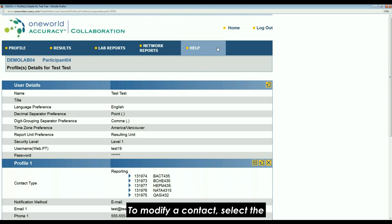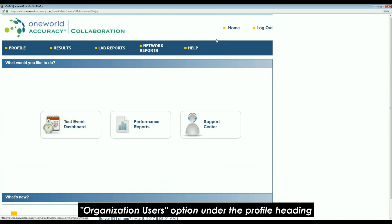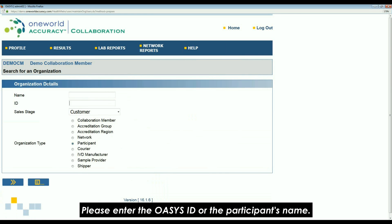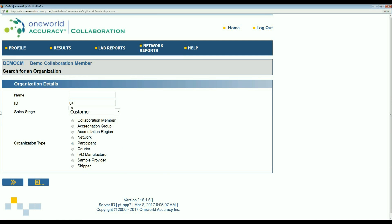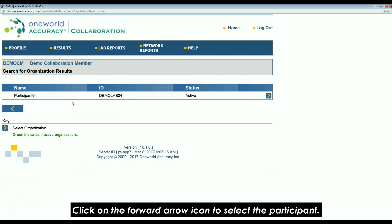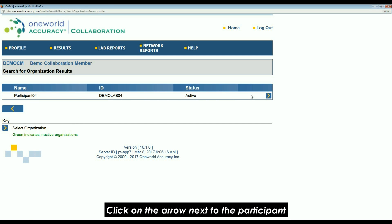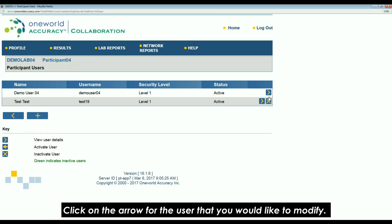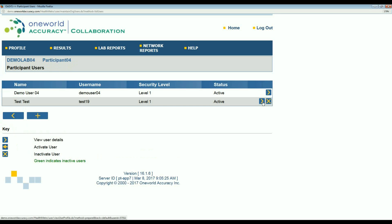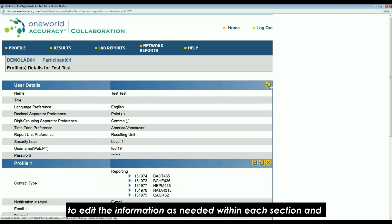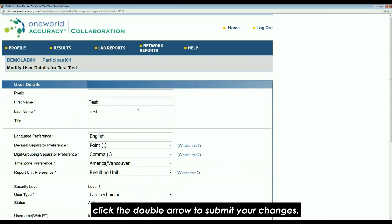To modify a contact, select the organization users option under the profile heading. Please enter the OASIS ID or the participant name, then click on the forward arrow icon to select the participant. Click on the arrow next to the participant, then click on the arrow for the user you would like to modify. Click on the modify icon for user details or profile one to edit the information as needed, then click on the double arrow to submit your changes.